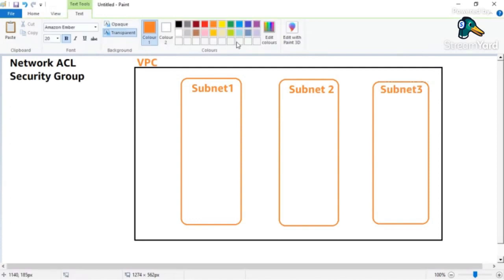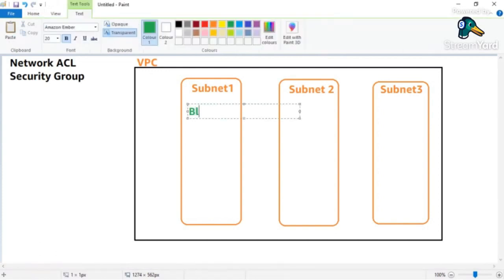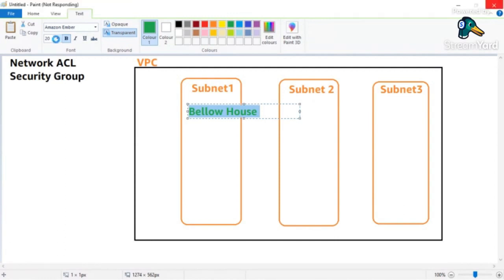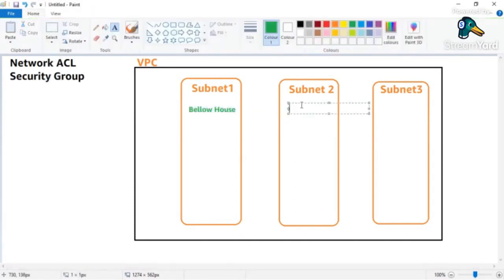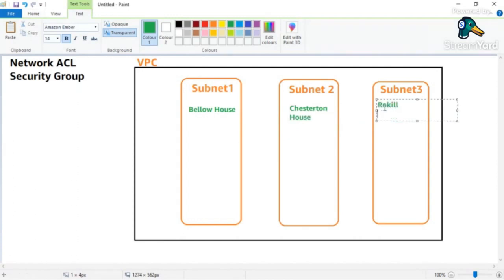Let me now paint the picture of what exactly it is. I live in a building called Bellow House, so that's where I live. Similarly, there are different names - so this is Bellow House, another one is called Chesterton House, and another one is called Roxel House.